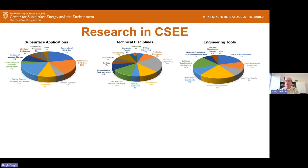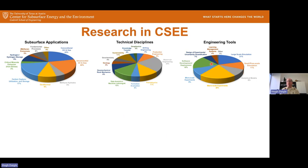The technical disciplines involved are quite broad. We have strength in reservoir engineering, data analytics and machine learning, but also petrophysics — which you'll hear about today, a little foreshadowing there — drilling, geophysics, sustainability, formation evaluation, and other areas. The engineering tools we use include simulations, macroscale experiments, microscale experiments, and other types of tools.